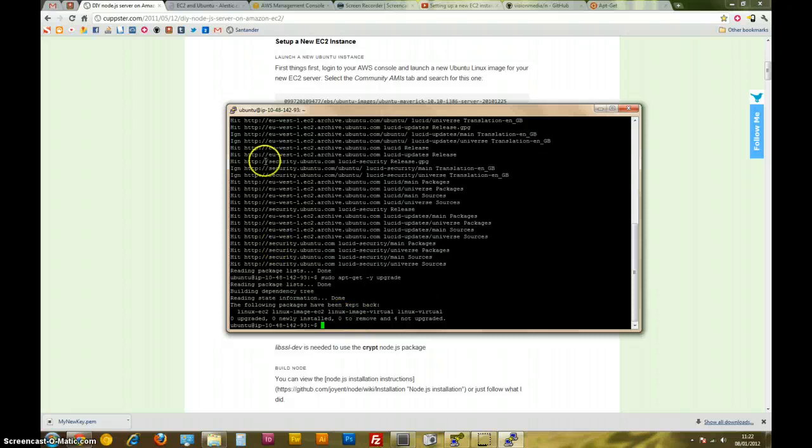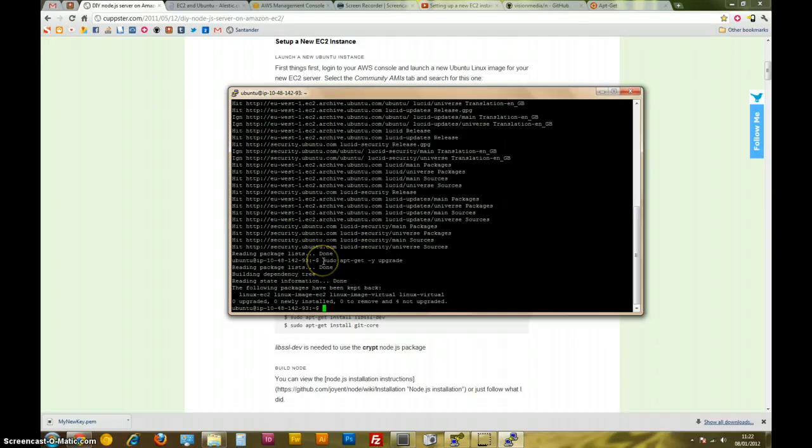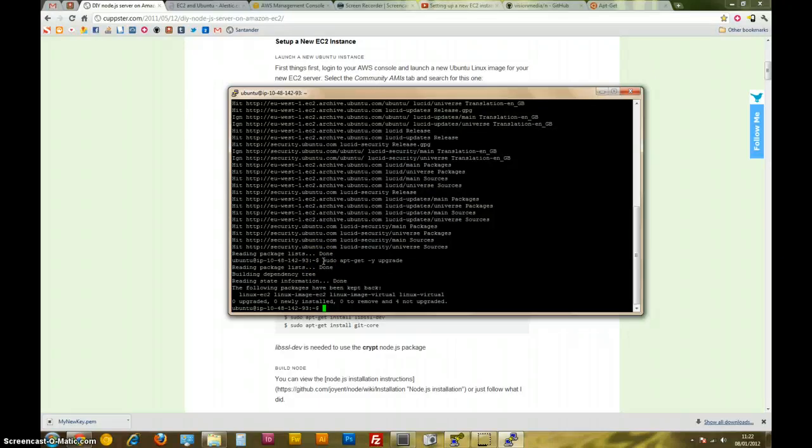It might take like a minute or something like that. For those who don't know, sudo is a way of running a certain command as the root, which means the admin, the main controller with all privileges. So if we're doing anything important to our operating system, we have to add sudo in order to have the right privileges to do certain read and write functions to important files.